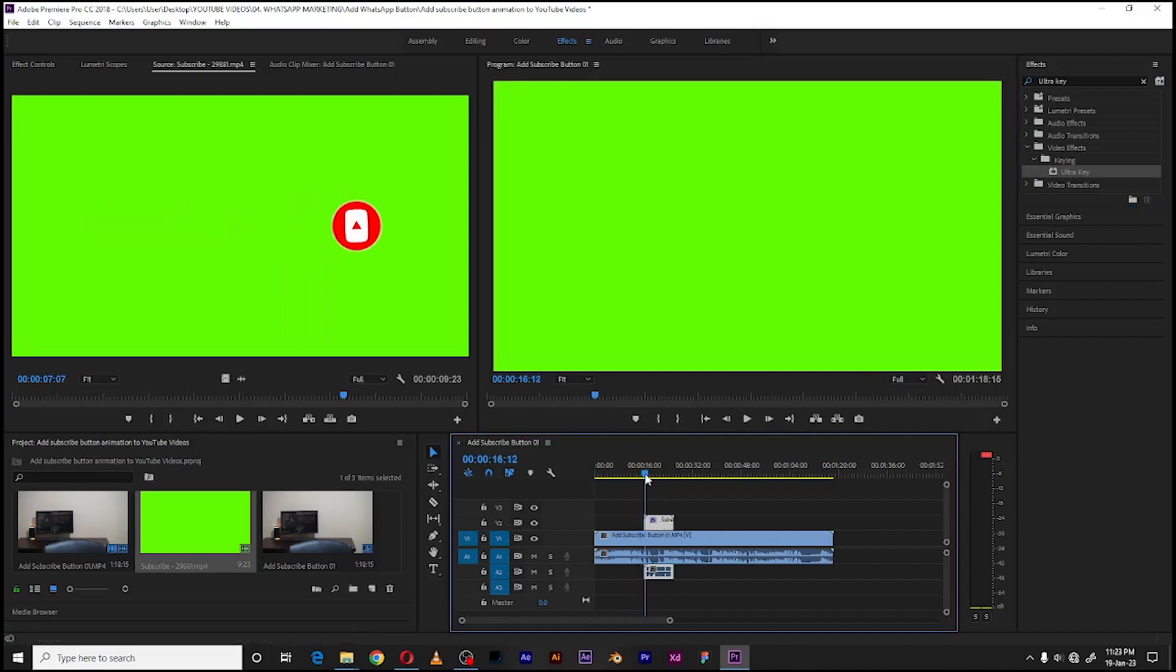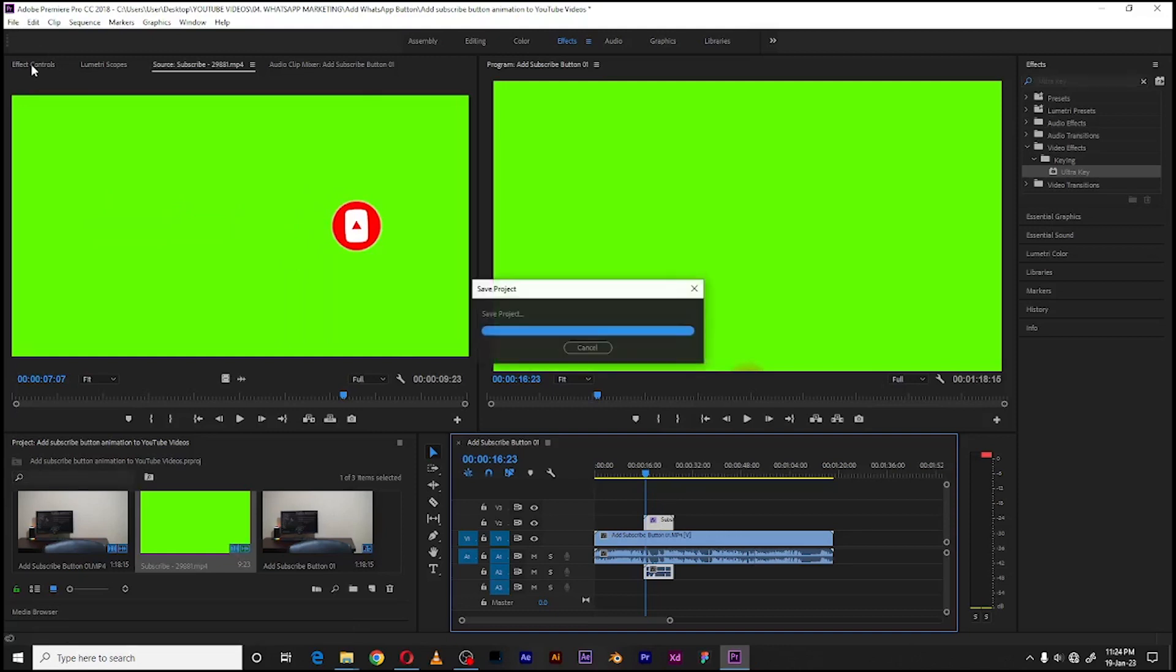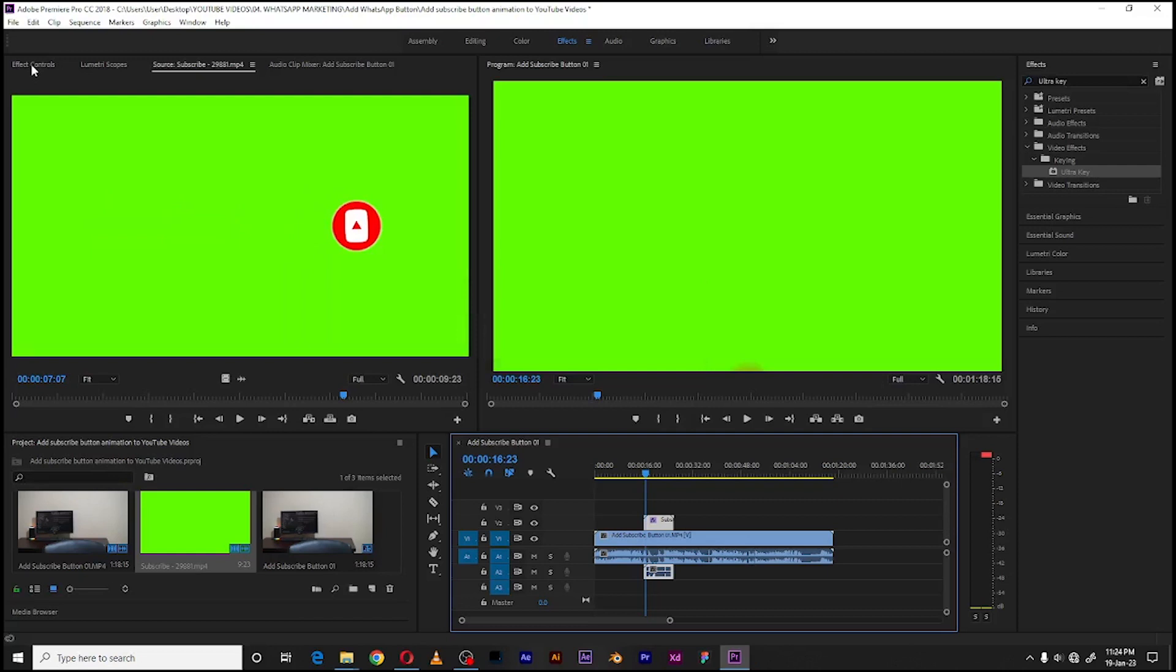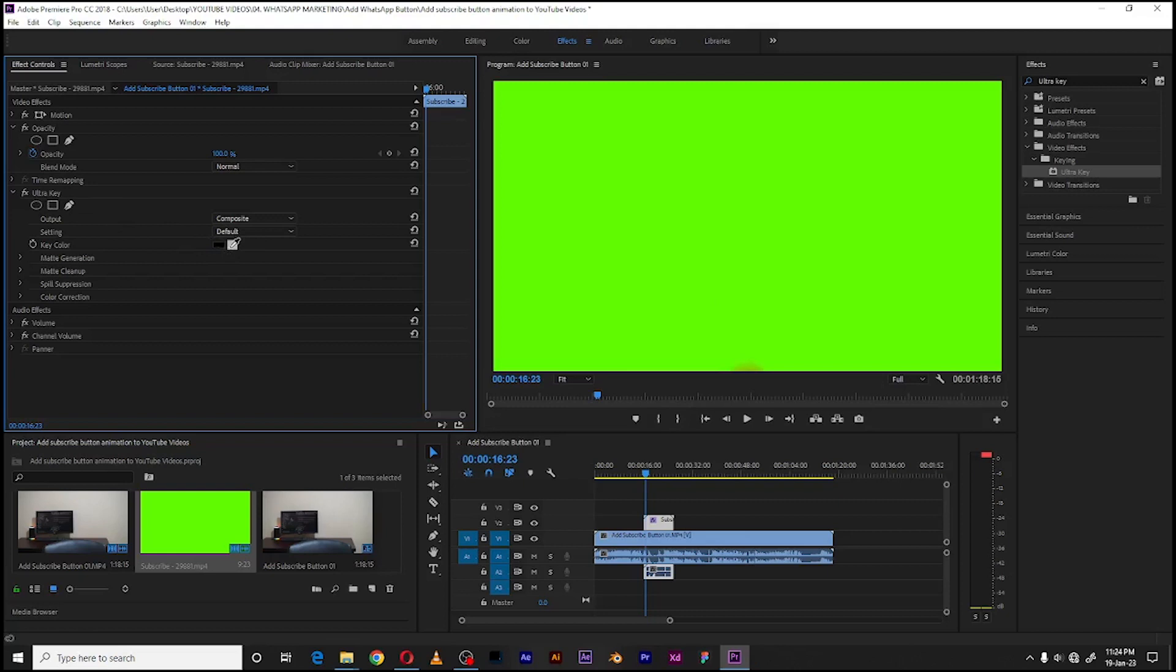So drag it up there. Once you have dragged it, go to Effects Control. Effects Control is just up here on the left hand side. So when you click on Effects Control, scroll all the way to Ultra Key, and from Ultra Key select this little pen icon.